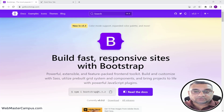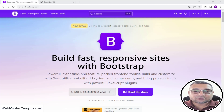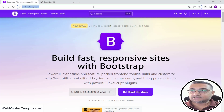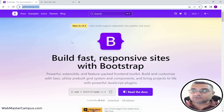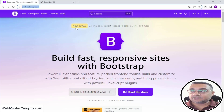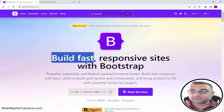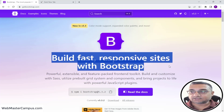I will guide you so that you can develop projects using Bootstrap. Let's get started. I'm here on getbootstrap.com — this is the home page of the Bootstrap framework. You can find documentation, examples, icons, and themes from this website. The latest version is 5.3. Bootstrap is used to build fast, responsive sites.